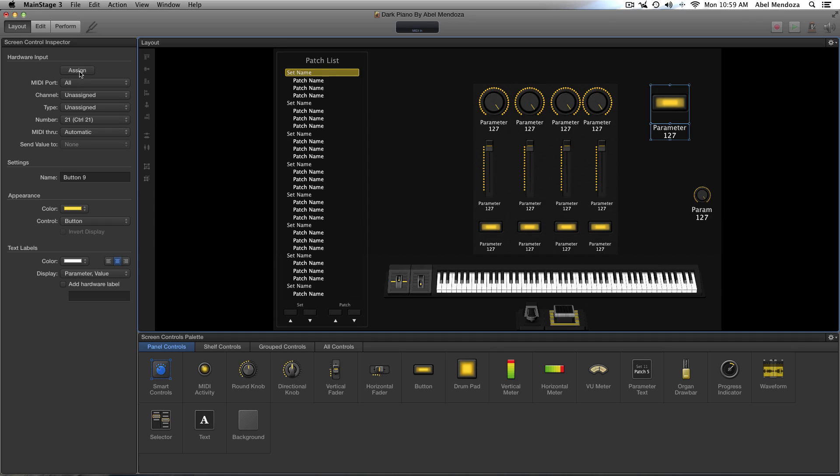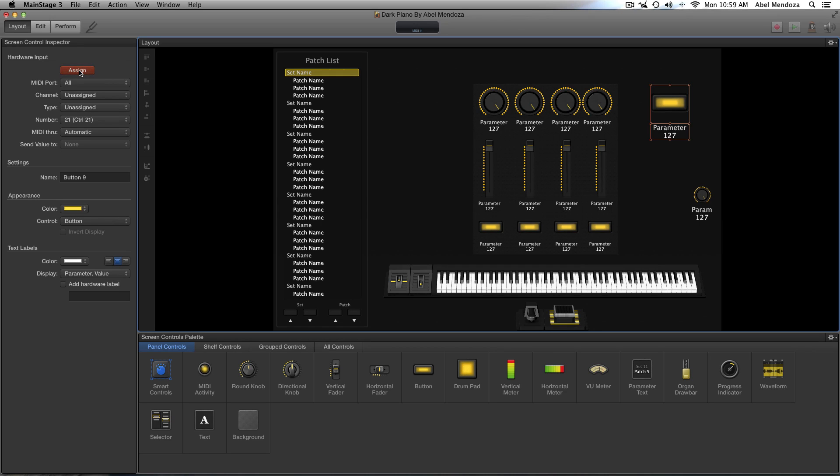Now hit Assign. Now touch any button or pad on your keyboard that you want to control the tap tempo. For the tutorial I'm going to use a pad. So push it once, and then hit Assign again.